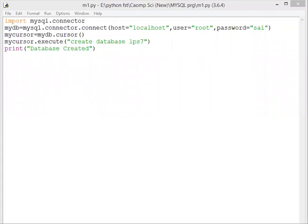Create database lp7. Now we have to write an SQL query in it: create database lps7. It will create a new database in MySQL with the name of lps7.